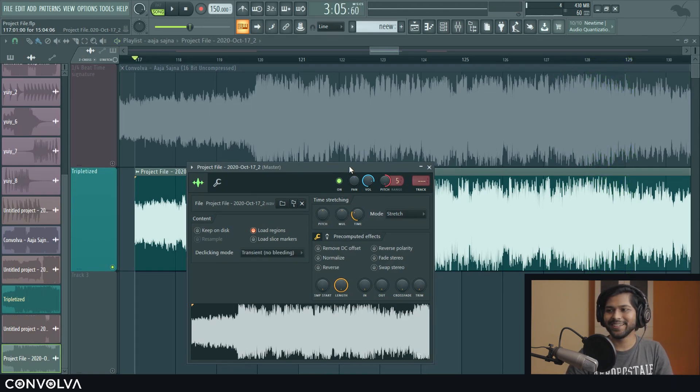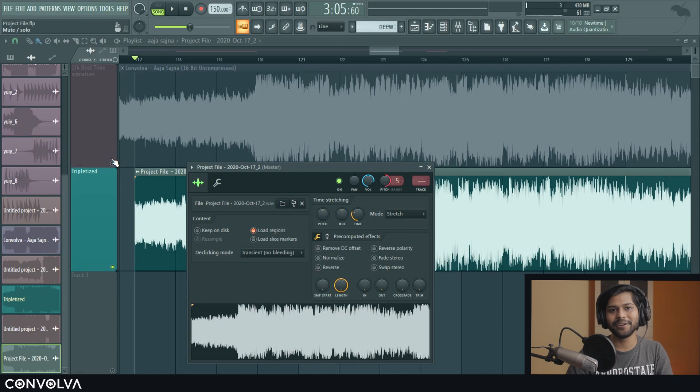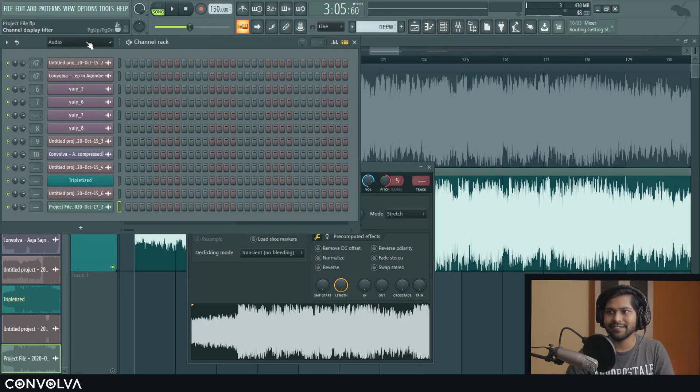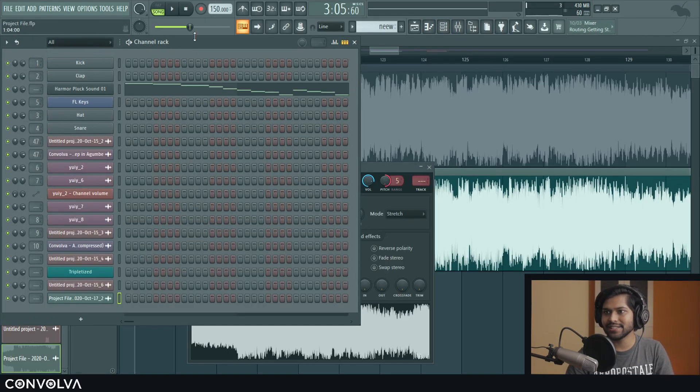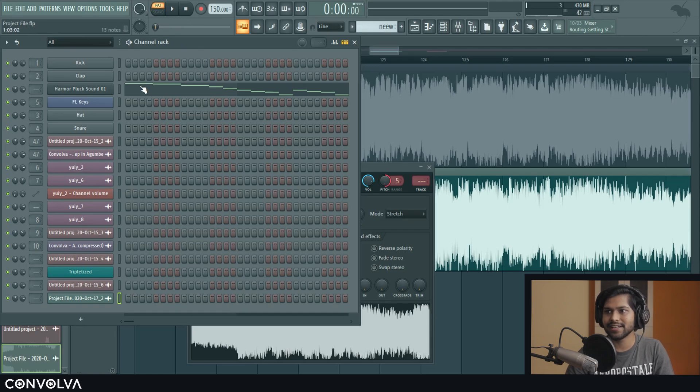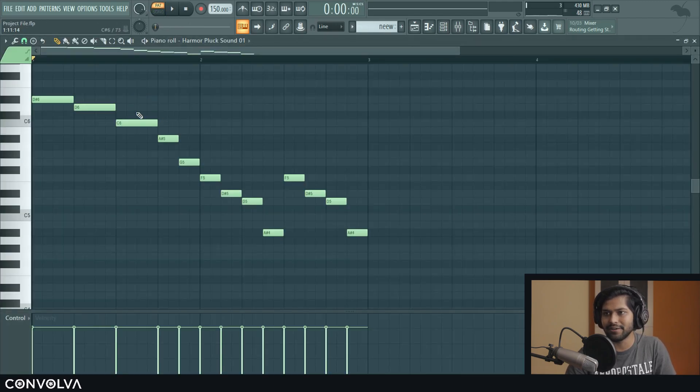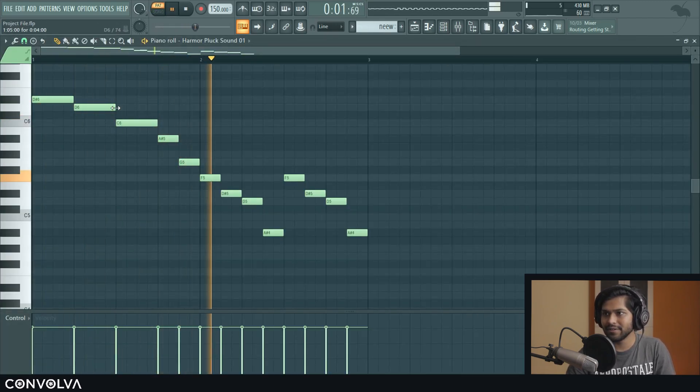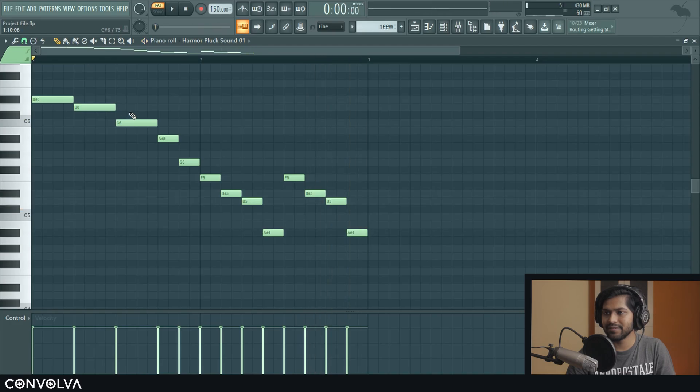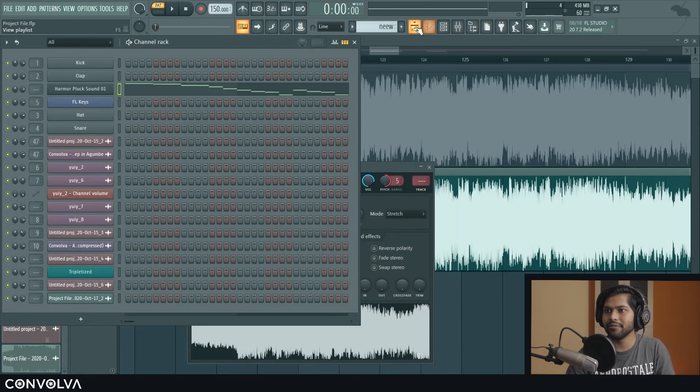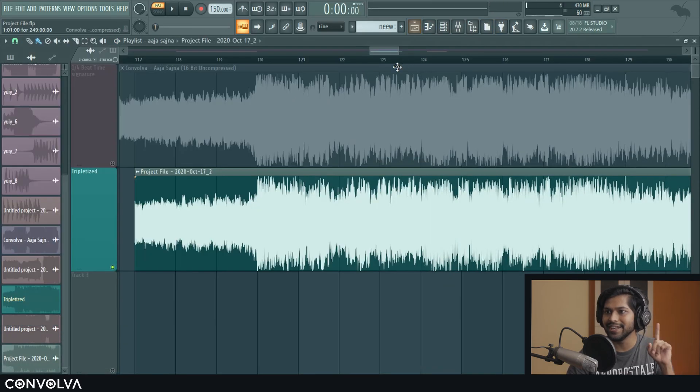And there you go, you got a tripletized version of your original audio file which you had. Now, it doesn't have to be just audio files. You can actually do this with patterns and stuff like that inside your playlist. So here I've got this hammer pluck sound. All right, before we go into that, I need to mention something.